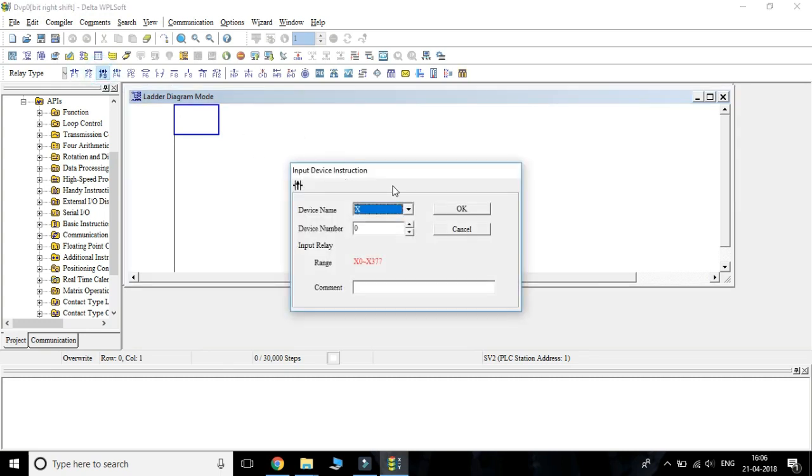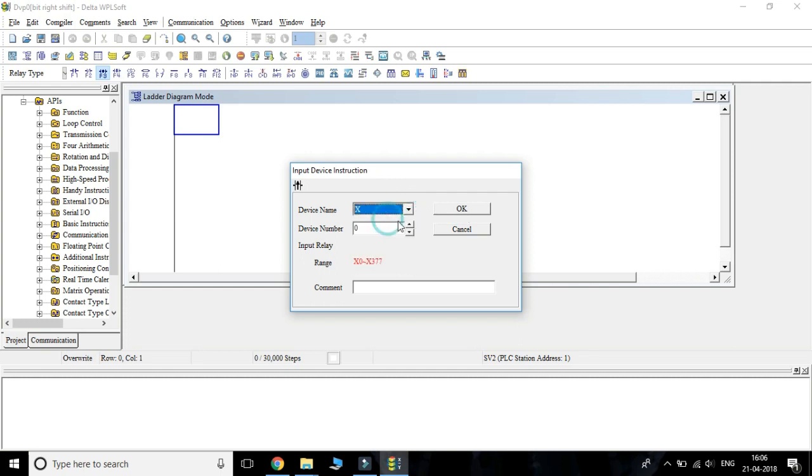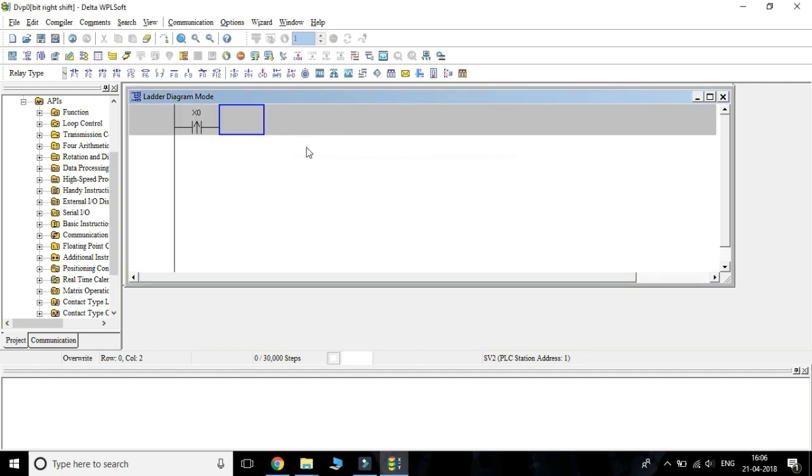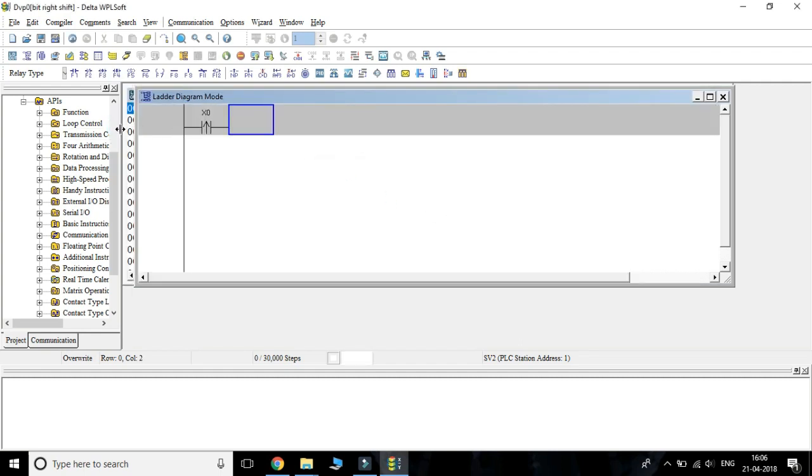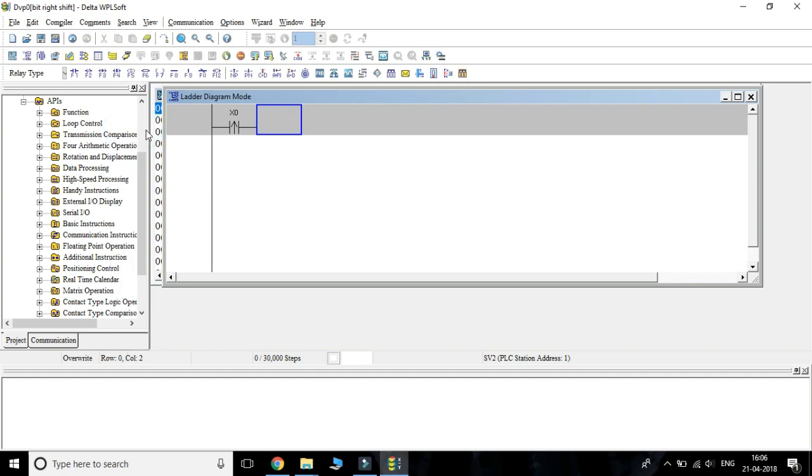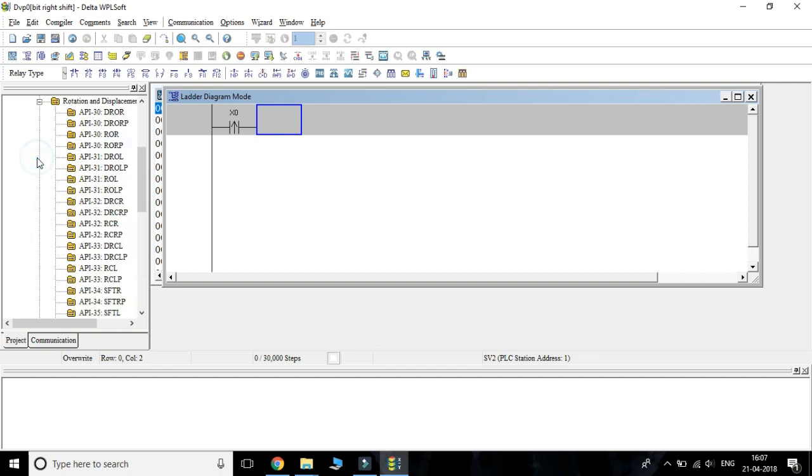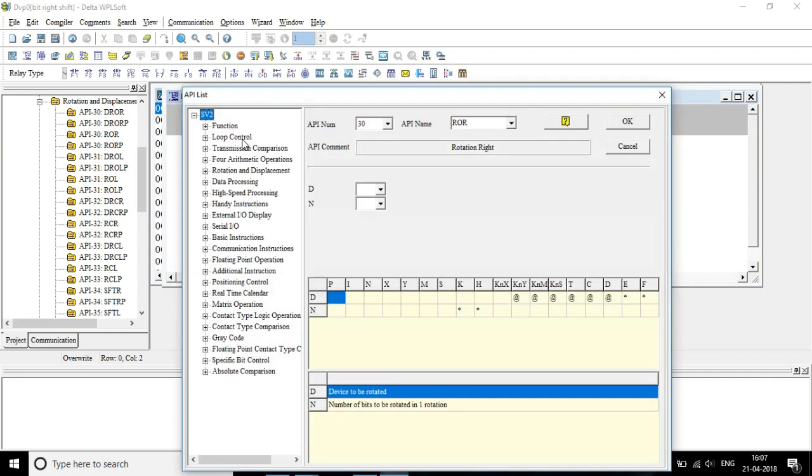First we have to choose a rising edge pulse input from the icon. Then from the instructions, choose rotation and displacement option. From that, choose ROR instruction.